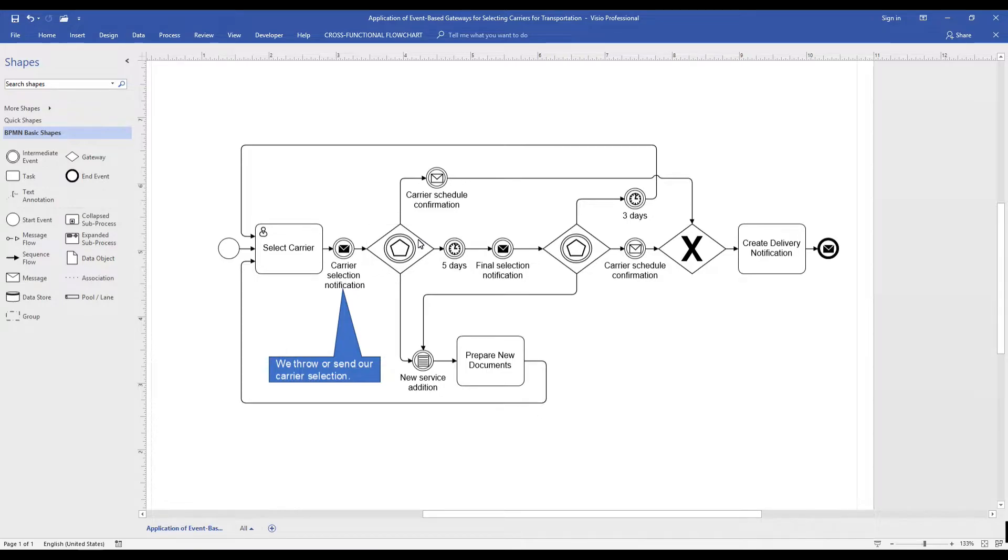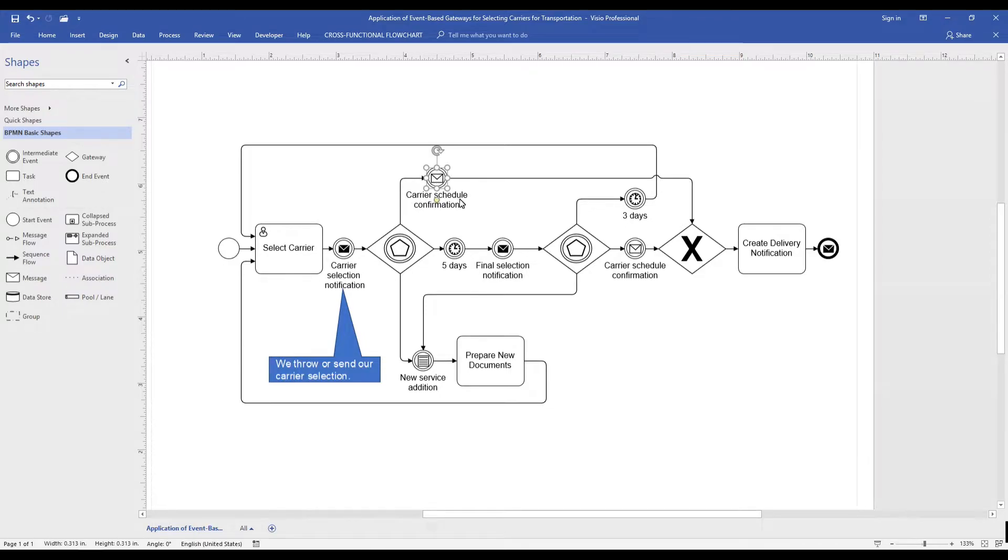A key rule for event-based gateways is that the specific event that occurs after the gateway decides the path taken. In this instance, we have three possible events.